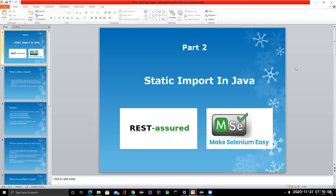Welcome back everyone. It has been a long time after the first video due to some personal matters, but I will keep continuing from now onwards. This is the second part of a series on my YouTube channel. Before starting, I would like to cover some basic Java concepts that are generally used in this series — specifically, static import, which is widely used.